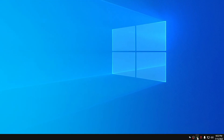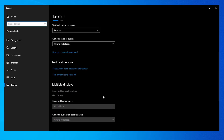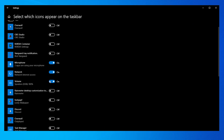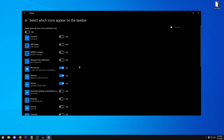Personally, I like keeping all the system tray icons so I can monitor what's running in the background. But if you don't want to see them, right-click the taskbar, go into Taskbar settings, scroll down to the Notification area, and select which icons appear. Turn them off and only keep the ones you want. It's really up to you.